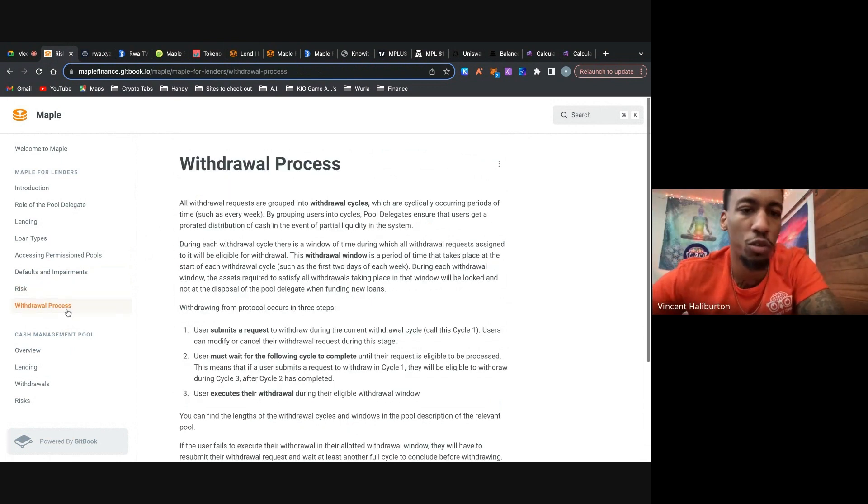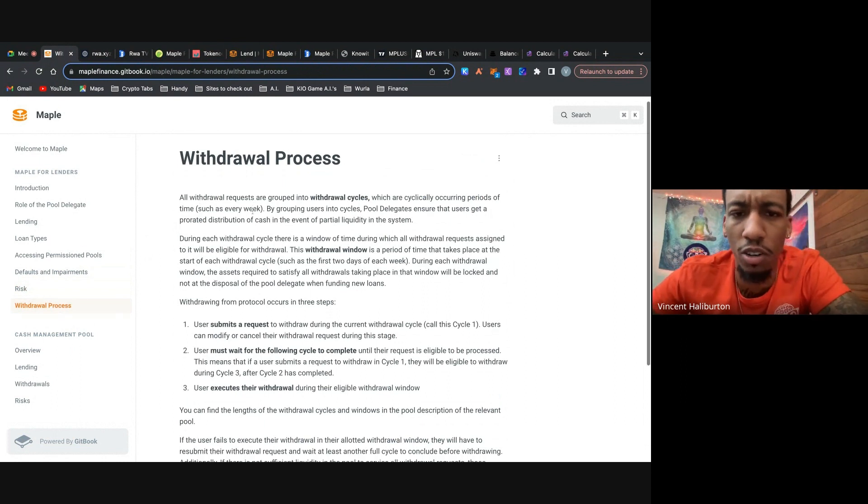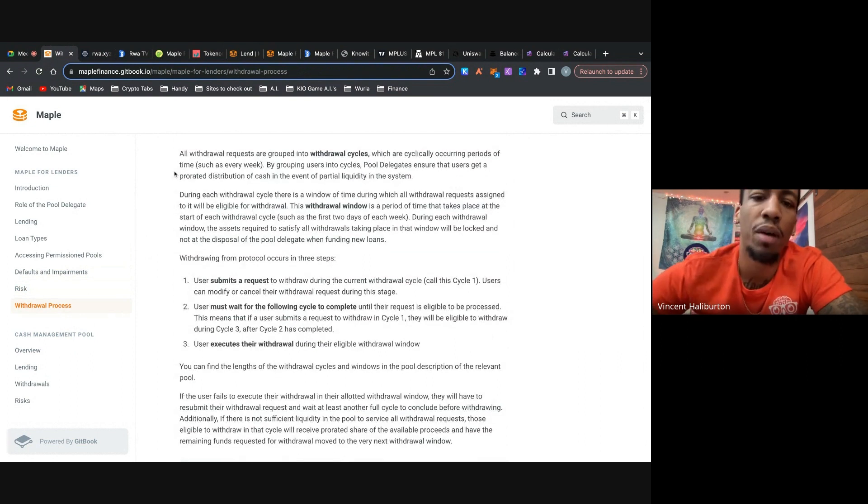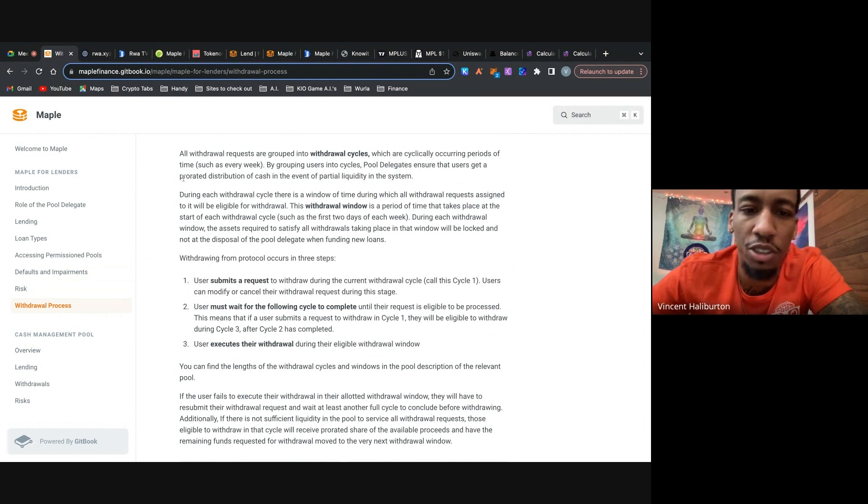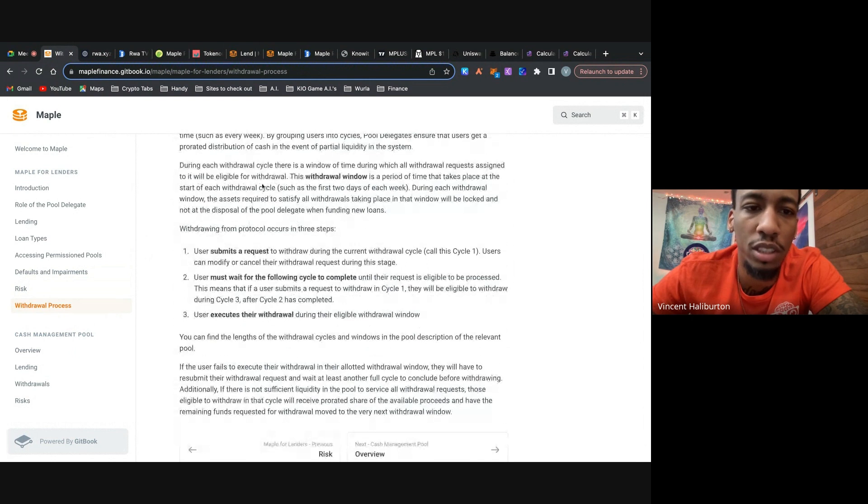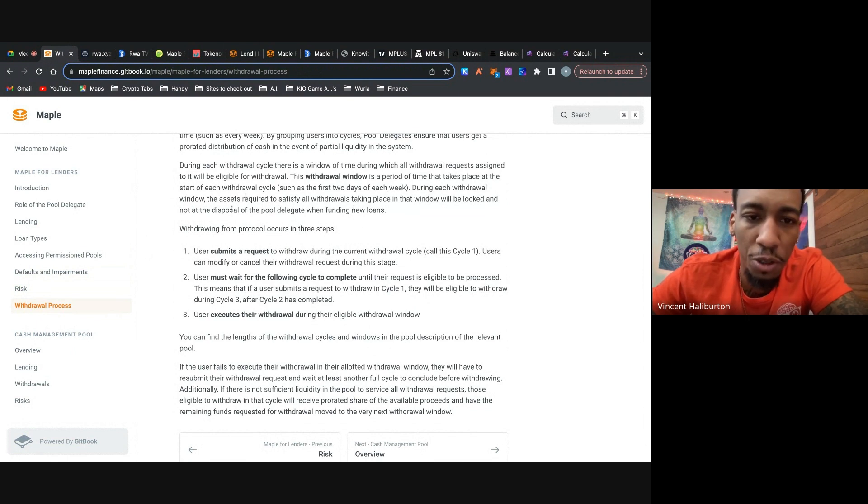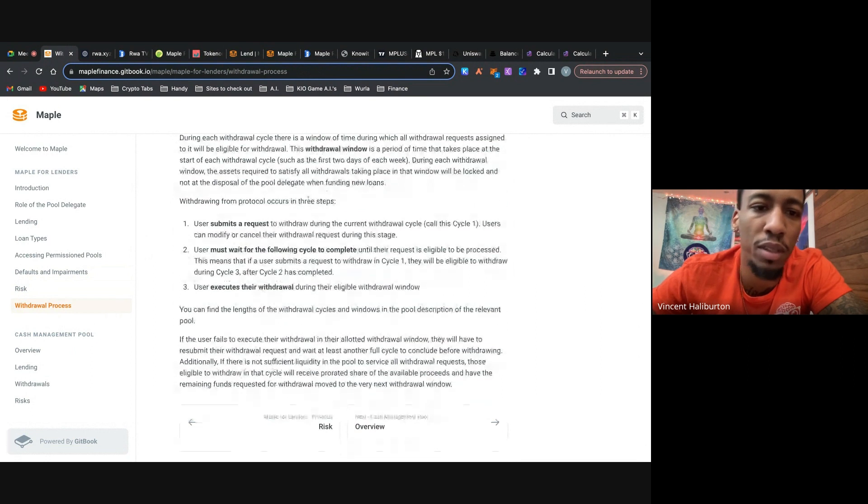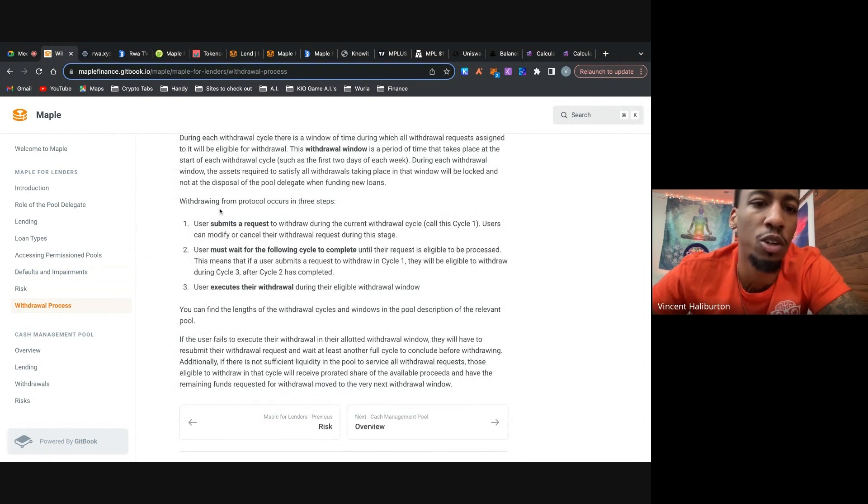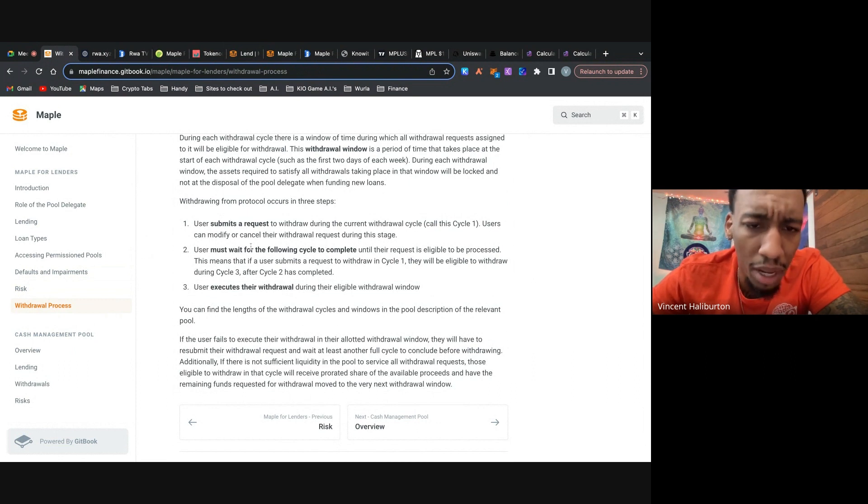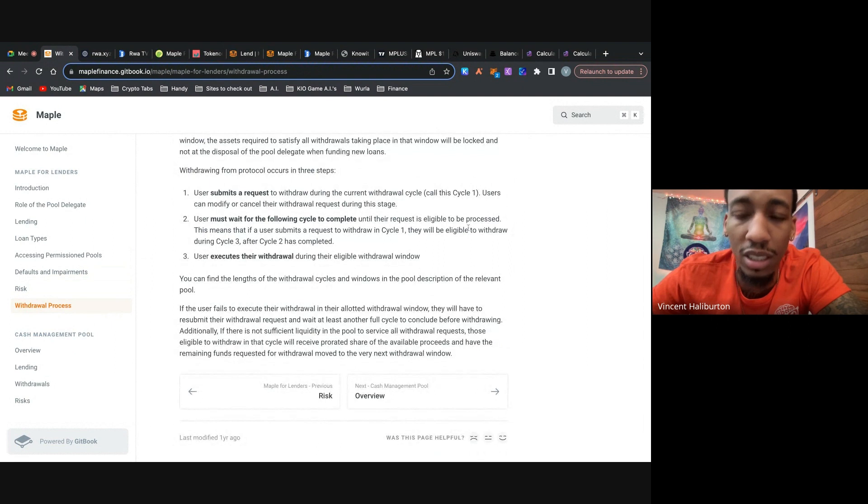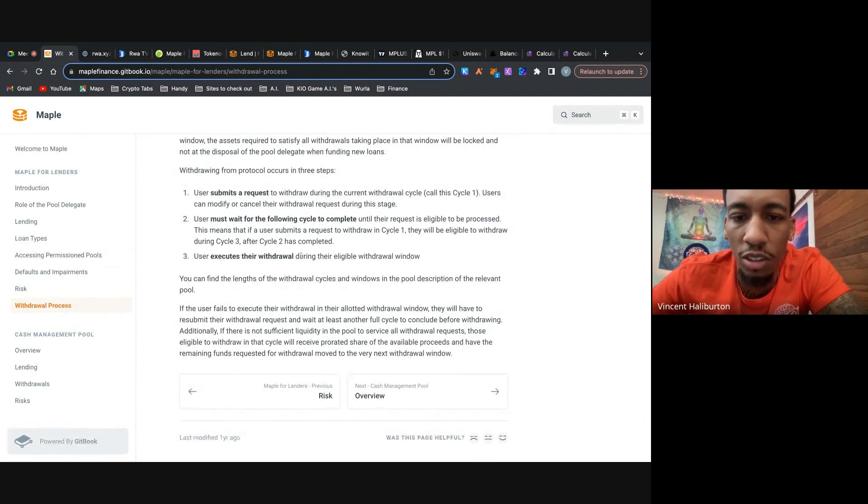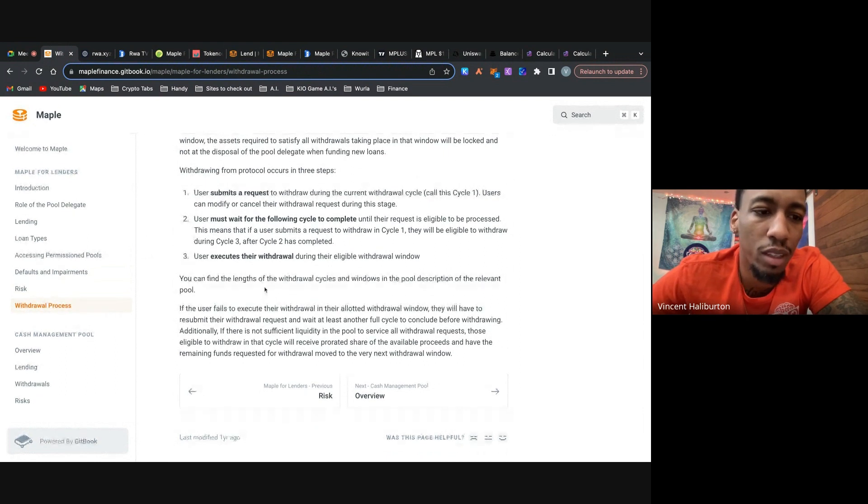All right. Now let's move on to the withdrawal process. So it says here, all withdrawal requests are grouped into withdrawal cycles, which are clinically occurring periods of time, such as every week. By grouping users into cycles, the delegates ensure that users get a prorated distribution of cash in the event of partial liquidity in the system. So during each withdrawal cycle, there's a window of time where all withdrawal requests assigned to it will be eligible for withdrawal. And this window is a period of time that takes place at the start of each withdrawal cycle. During each window, the assets required to satisfy all withdraws taking place in that window will be locked, not at the disposal of the pool delegate when funding new loans.